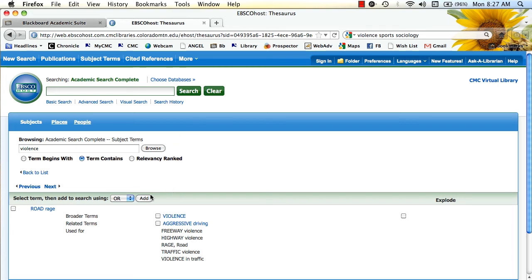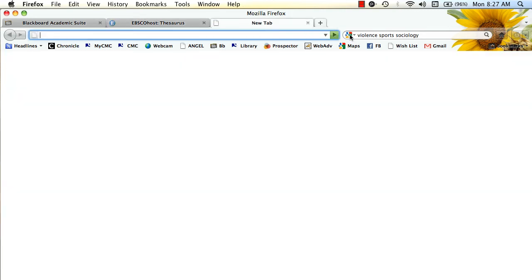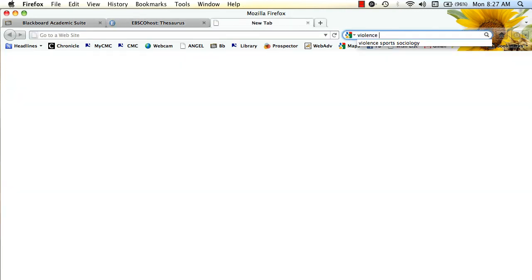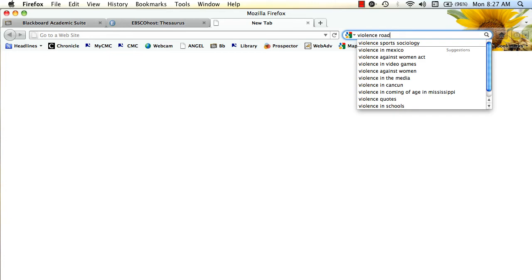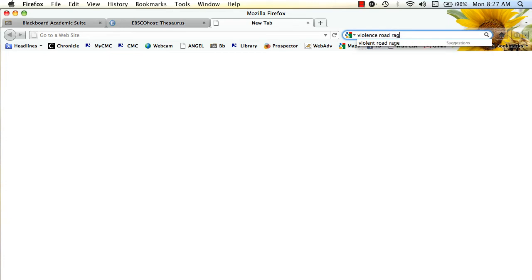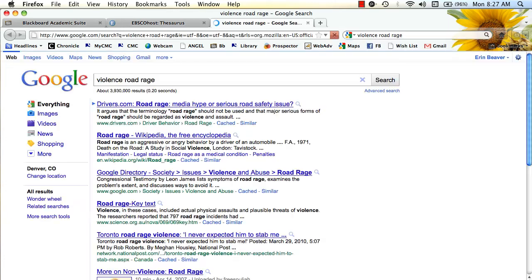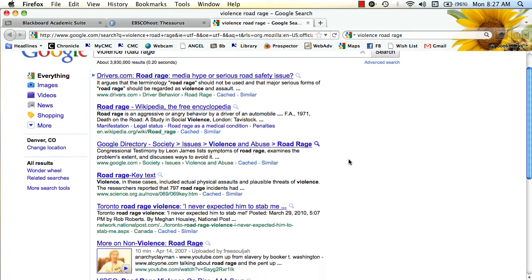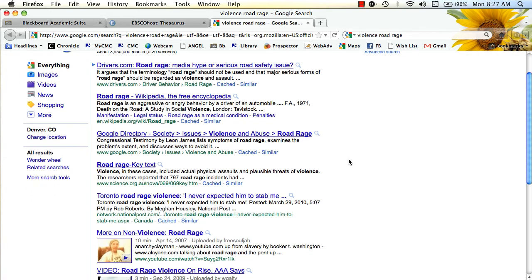And then let's say you've got a subject, you can also play around with taking something like violence, road rage, and just do a search for it, and see what kind of things come up.